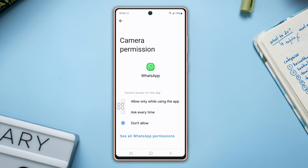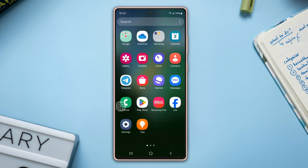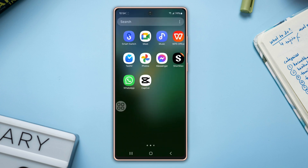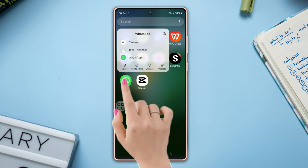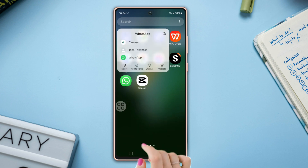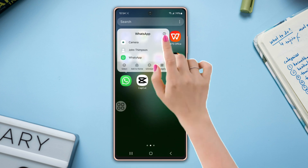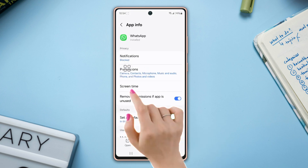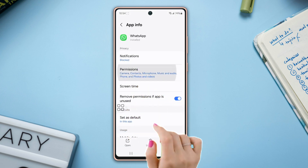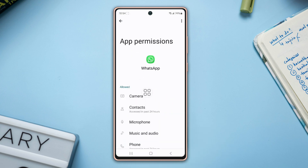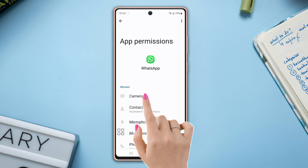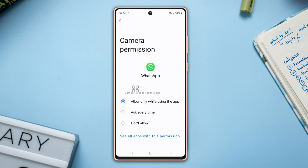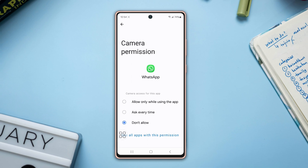Method 2: Manage permissions for a specific app. To do that, press and hold on any app like WhatsApp from your home screen. Then tap on the eye icon. After that, tap on Permission from here. You will see the Camera option right there — tap on it. Now you can choose your permission type from here as well.